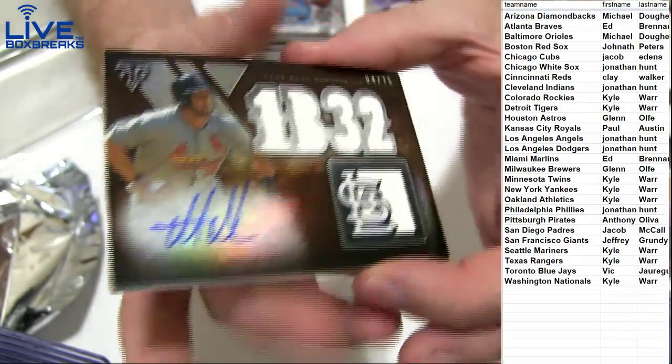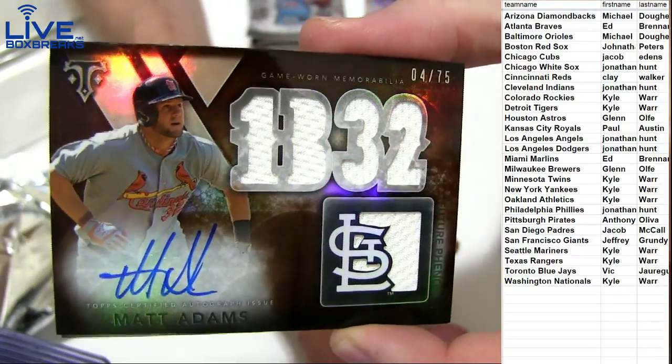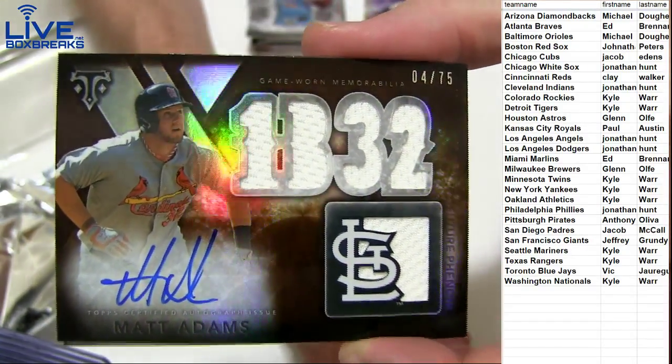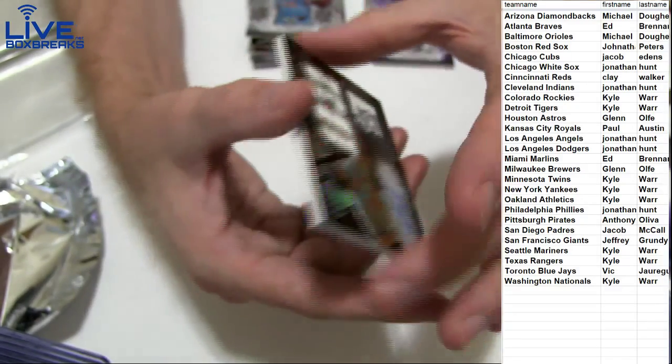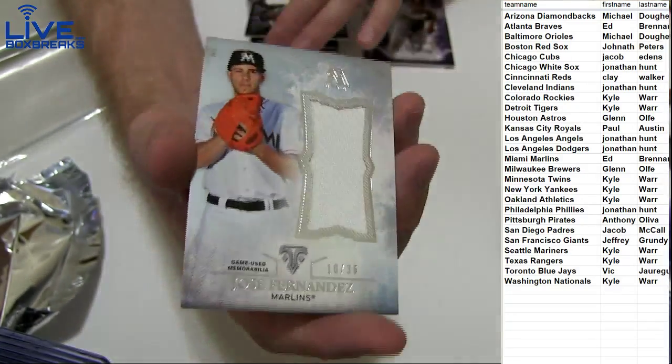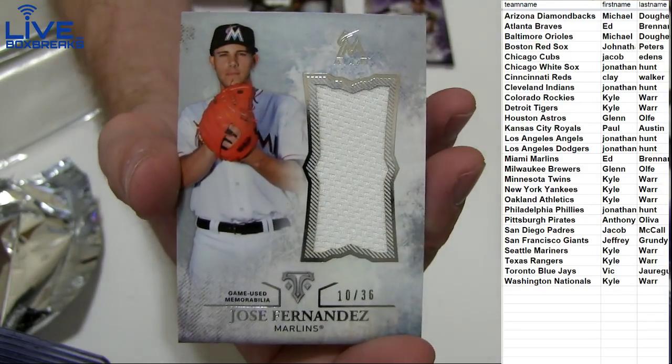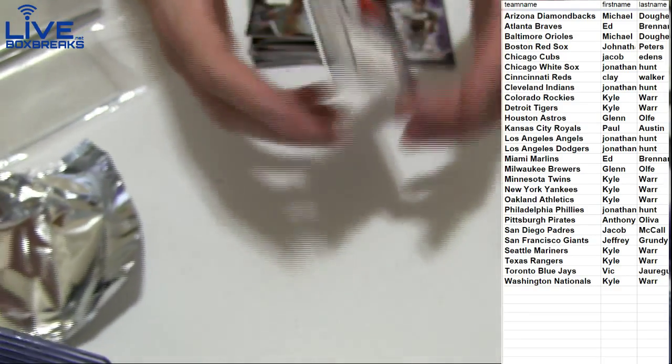And nice looking auto jersey Matt Adams $475 for the Cardinals. We got Fernandez the 36 for the Marlins going to Eddie B.